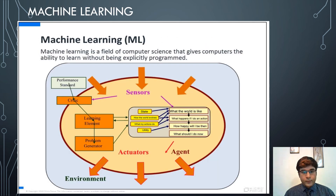Machine learning is a field of computer science that gives computers the ability to learn without being explicitly programmed. In machine learning, computers essentially employ a learning agent.